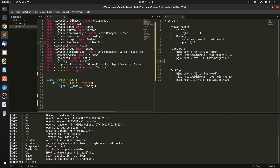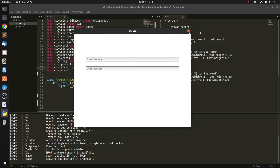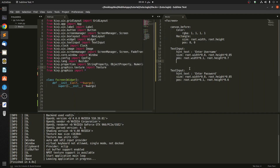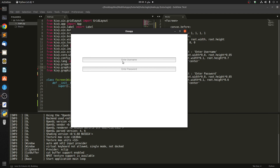Now we want the text to be centered, so we have to add one line to this. Let's say halign is 'center'. Let's copy this and paste it into the second text input as well, and let's see if it works — you can see that it is centered.